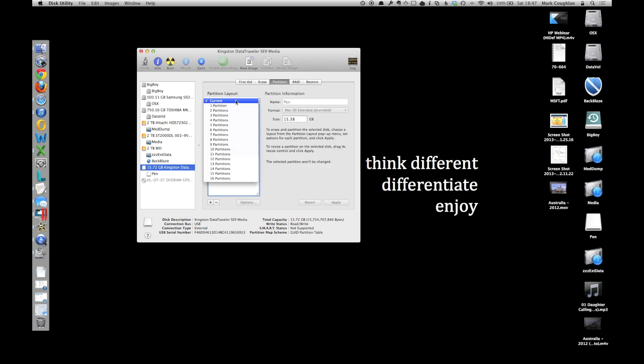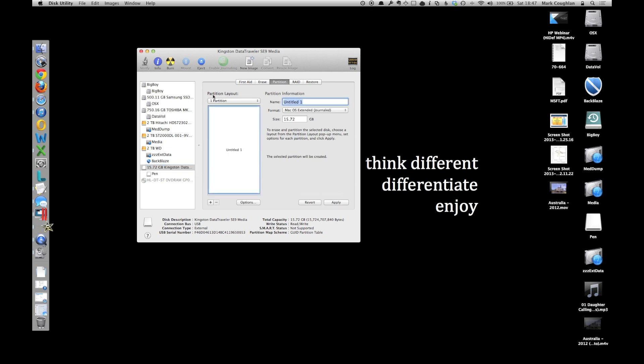change it from Current to 1, call it Pen or whatever. Now the format is the important part.